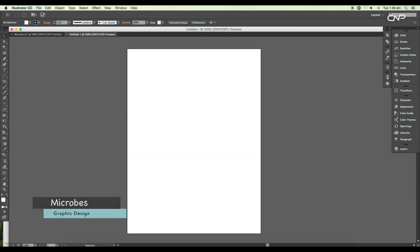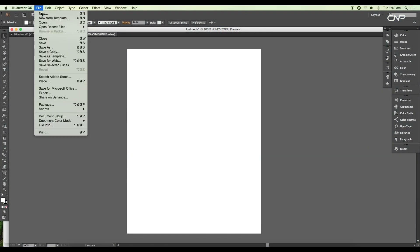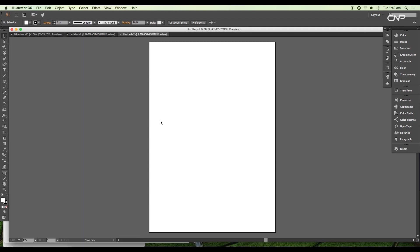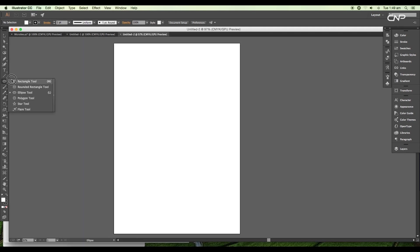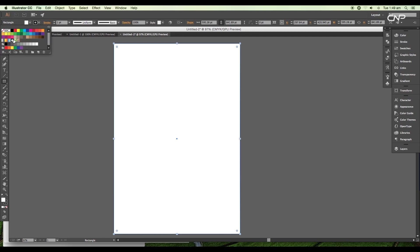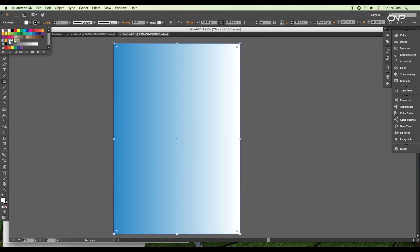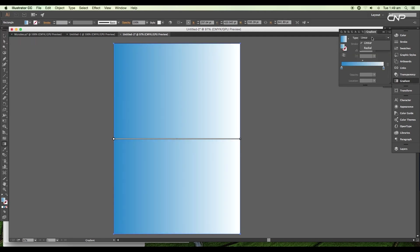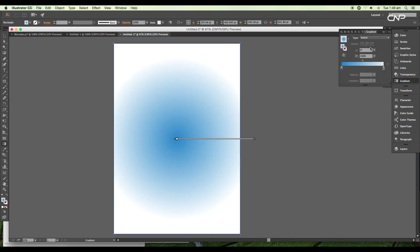Open a new Illustrator document. Set the size to A4 and click OK. Next, select the Rectangle tool and draw out a rectangle for the background. We'll fill it up with gradient color. Open the gradient panel and change the type to Radial.